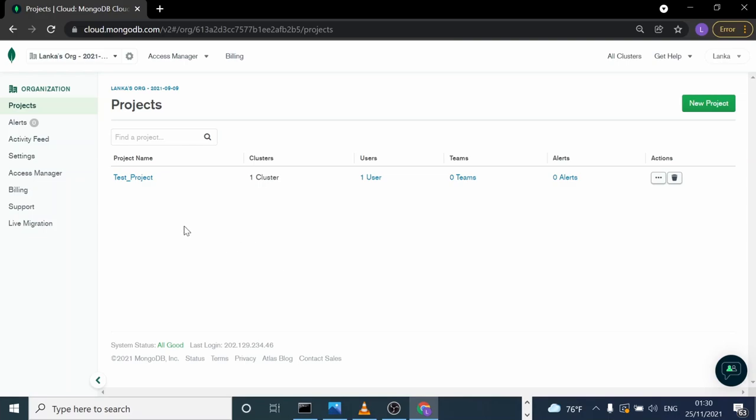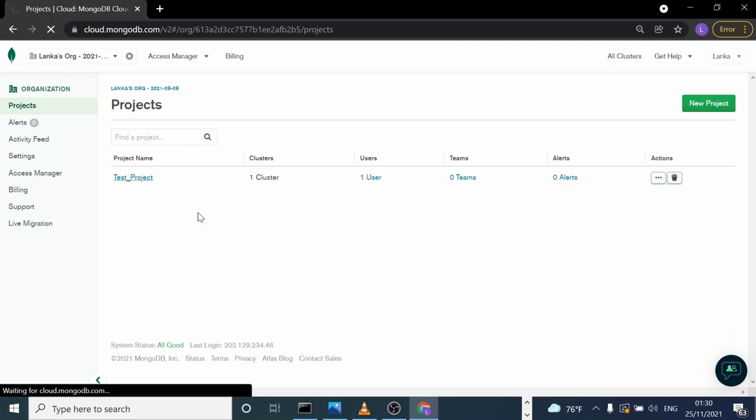First, we have to terminate that cluster. We need to go to that project and then terminate the cluster. Let's see how we can do that.